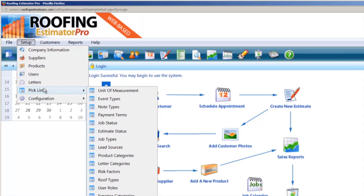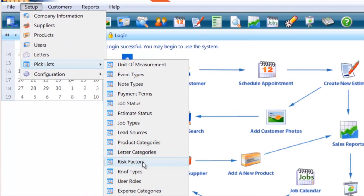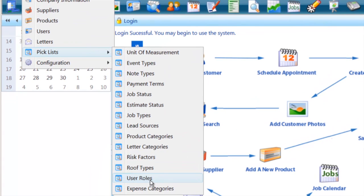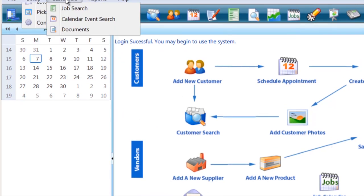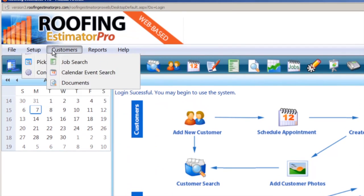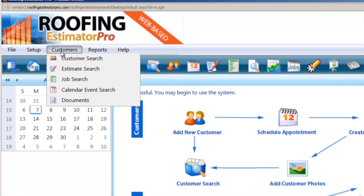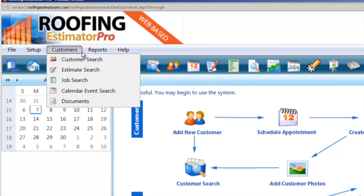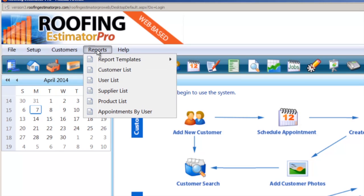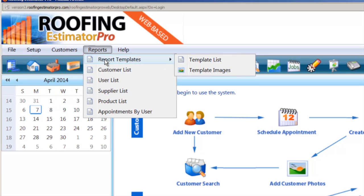Some of the newer stuff: we've got new pick lists, which includes user roles — we've added some new security, so admins will have more than just the basic user. Job types, lead sources. We've added a few new dialog boxes inside the customer area. Documents — we've done more work inside to make it optimize faster.